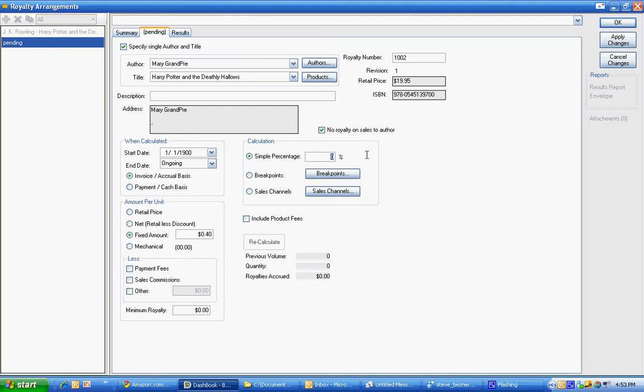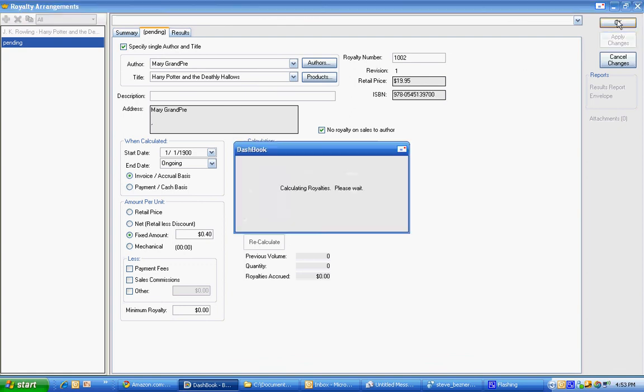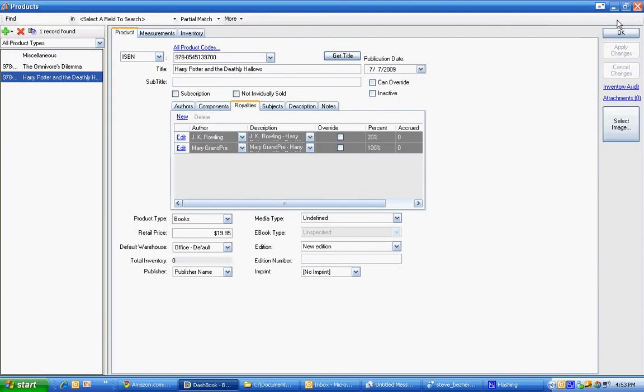And we want to get 100% of that 40 cents. If we fail to put anything in there and zero that's what she'll get, 0% of that fixed. That allows you a simple calculation to be able to distribute a fixed amount. So now we have author J.K. Rowling is getting 20% and Mary is getting 100% of that fixed. That's not showing up on the screen.